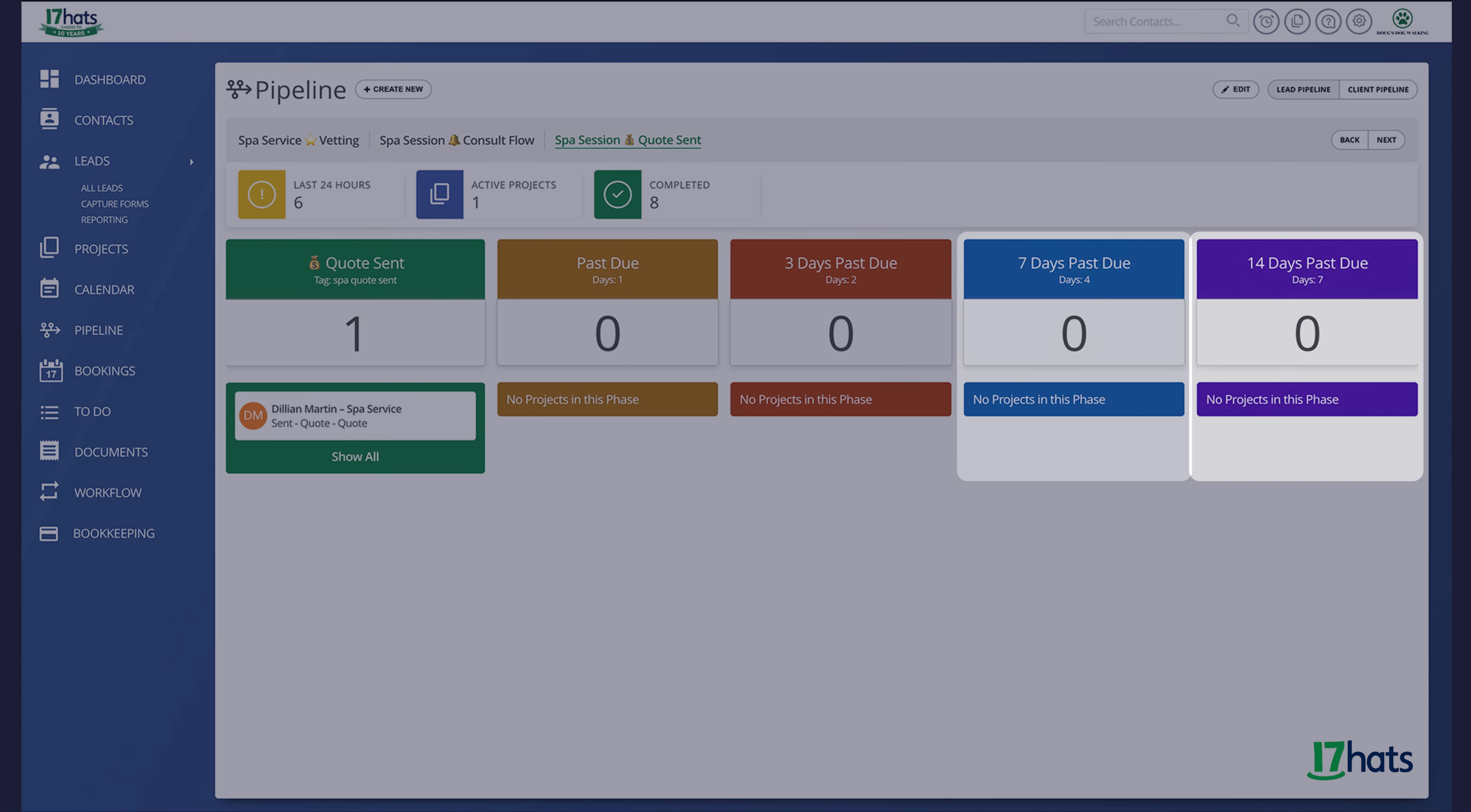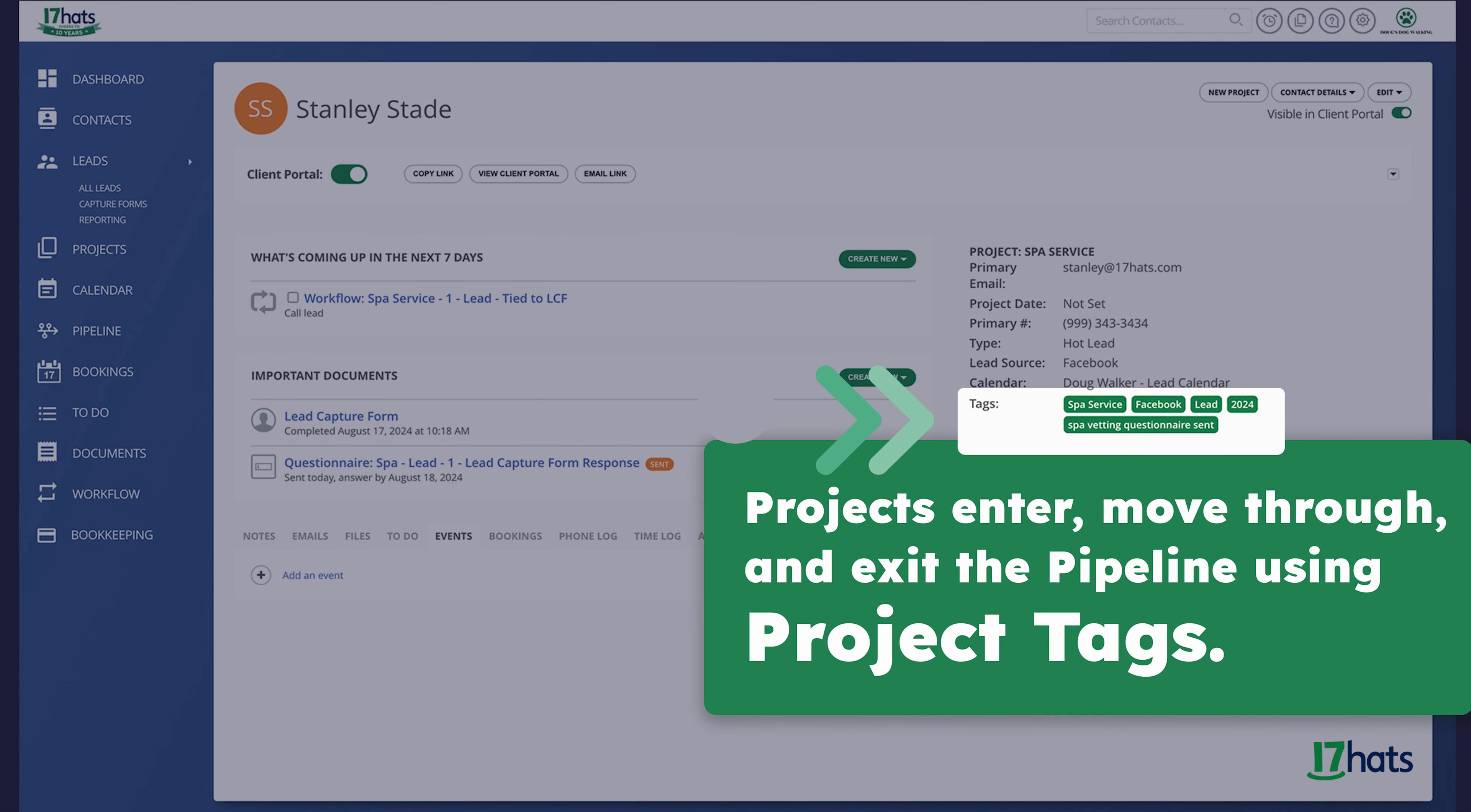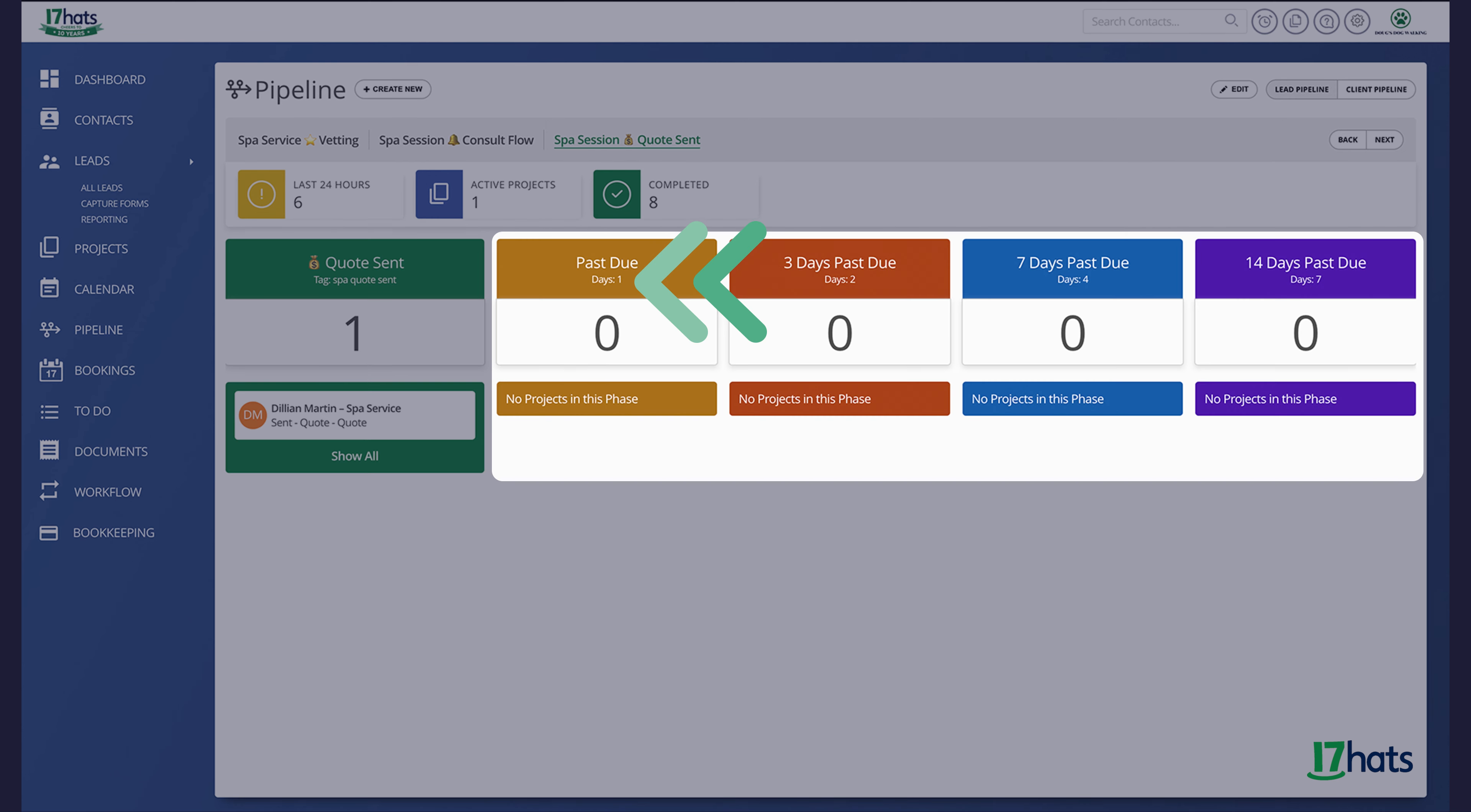Phases represent the actions your projects go through along your client experience. Projects will enter, move through, and exit the pipeline through project tags. Looking at each phase in the pipeline, you can see phases that are associated with a project tag, and you can see phases associated with a time period.